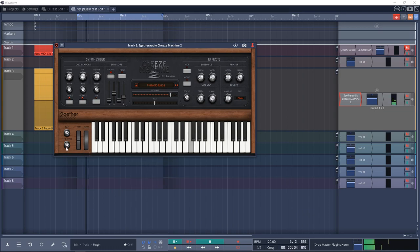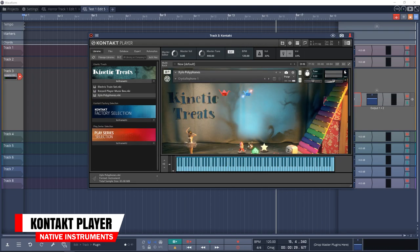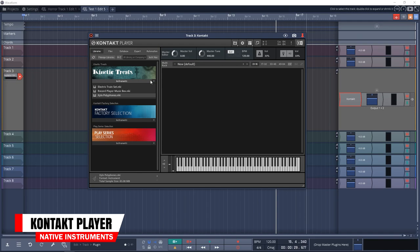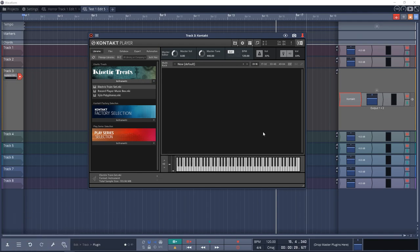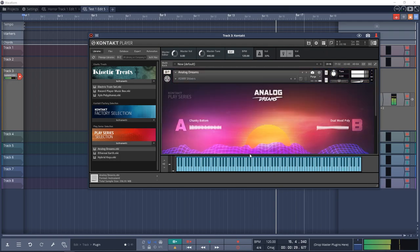Next on the list is Kontakt Player. This free version of Kontakt comes with a few instruments and can play all of the instruments from NI and several third-party Kontakt libraries. If you want to add some high quality sounds to your projects, give Kontakt Player a try. It's part of the Complete Start bundle.